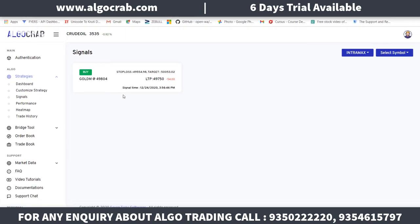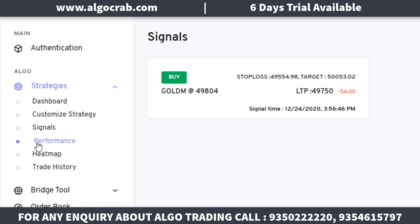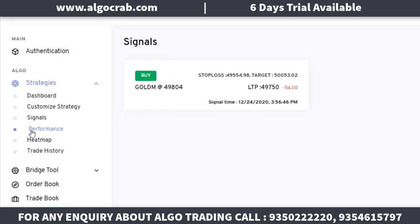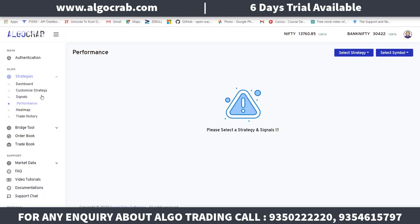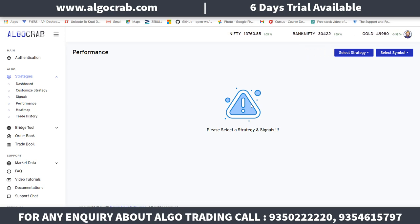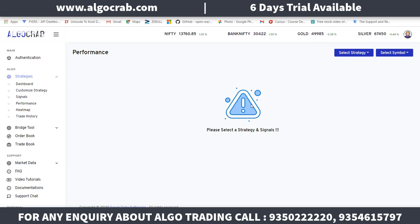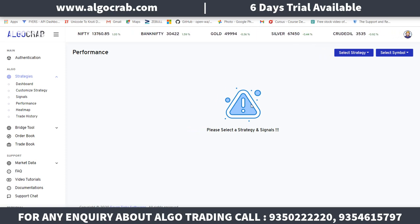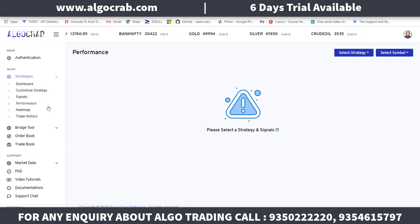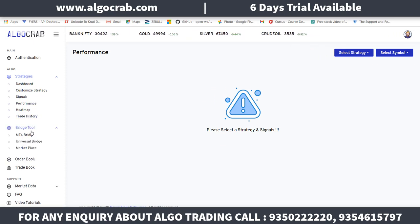As you can see, Gold M is only running on Intramix right now, and it will display those signals. There are two types of traders in the market: those who know technical analysis and those who don't. The people who know technical analysis can trade using the MT4 bridge tool, and you can trade from there as well.